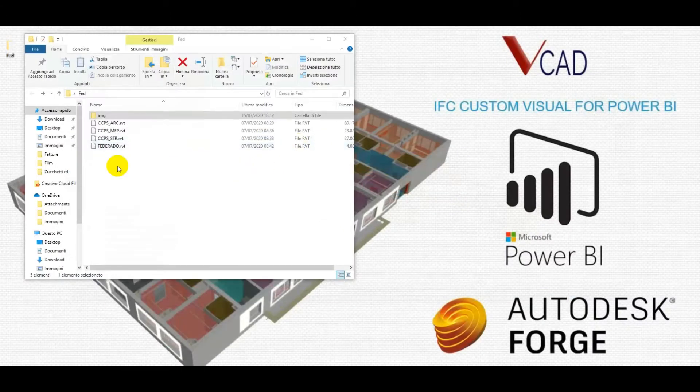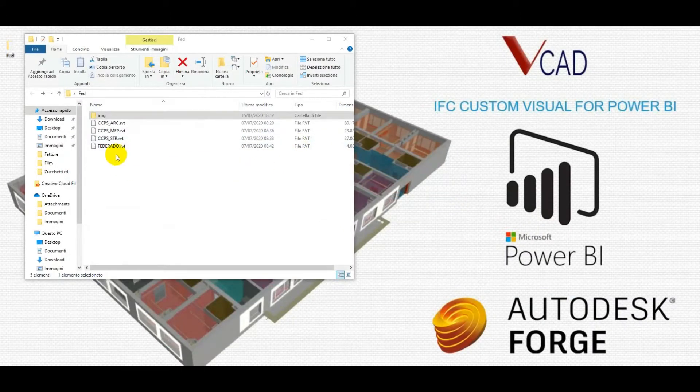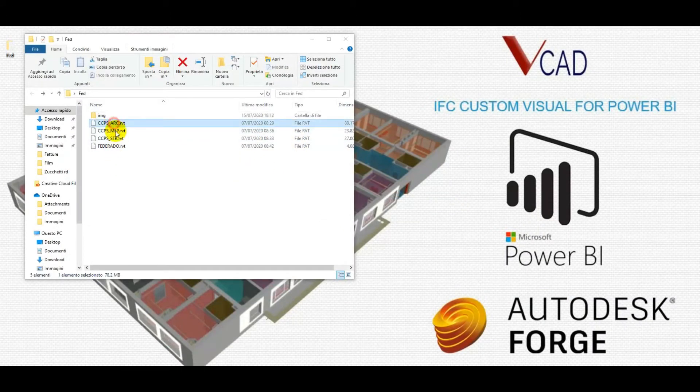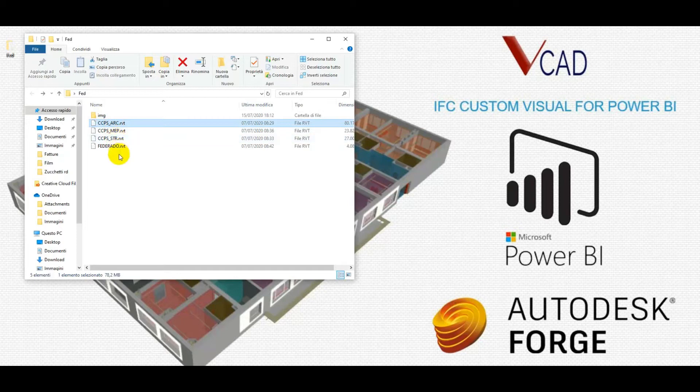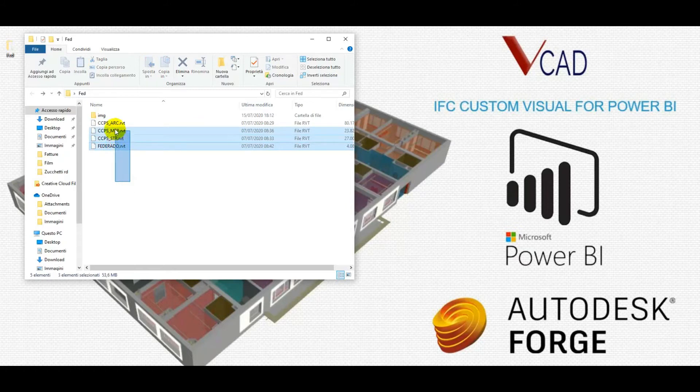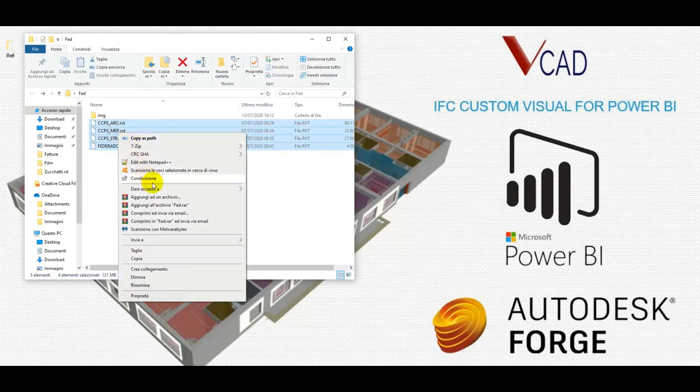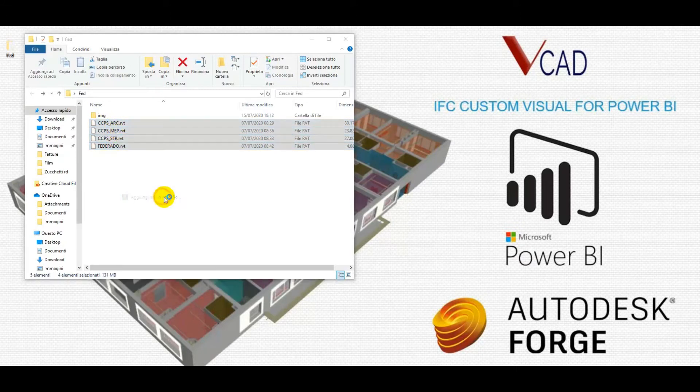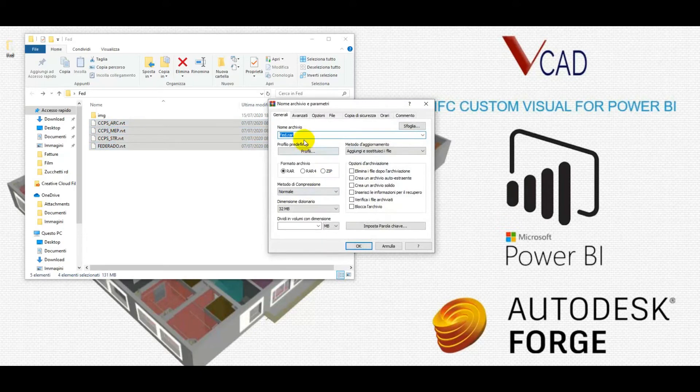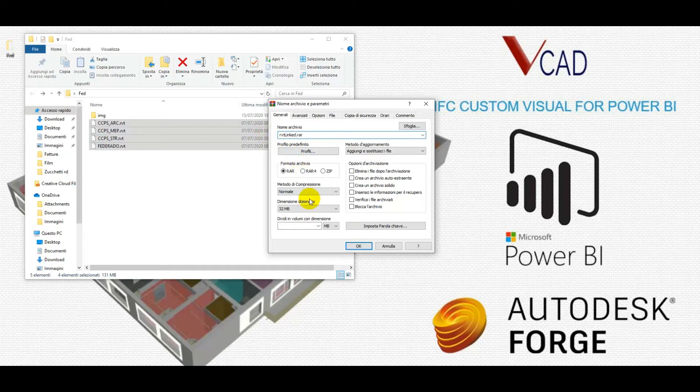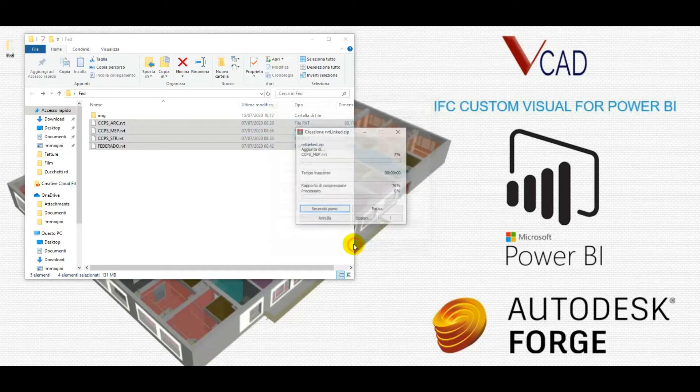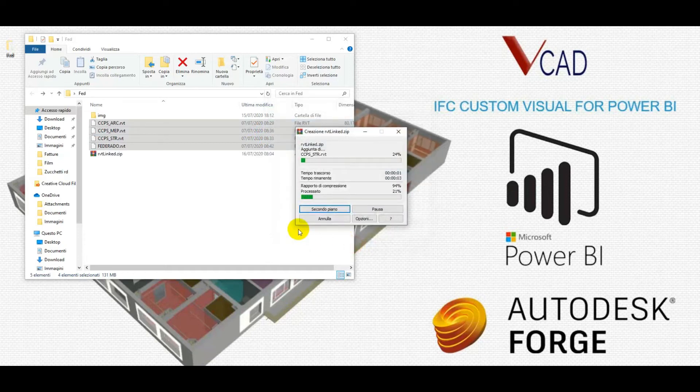Now what we will need are these three files plus a federation file, which is a Revit file that gives us the links between the various models and the relationships. We can simply select them and create a zip file that contains them. The zip file, we will then upload to VCAT and proceed from there.